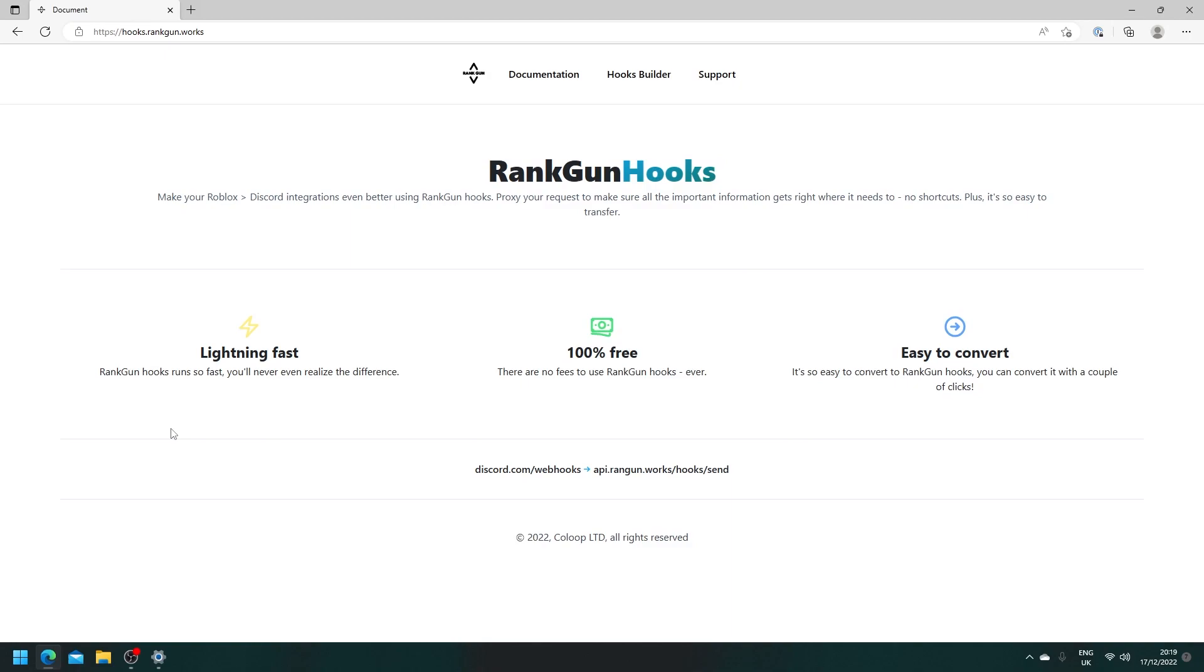Hello and welcome back to another cookie tagger video. In today's video I'm going to be teaching you how you can use RankGun Hooks to send requests to Discord webhooks from Roblox Studio.